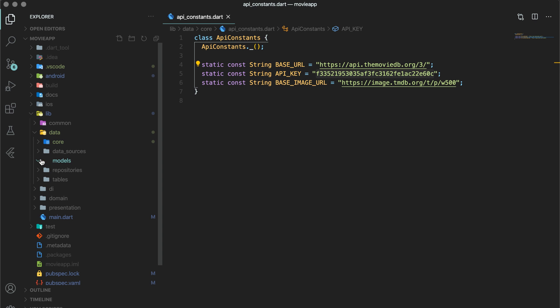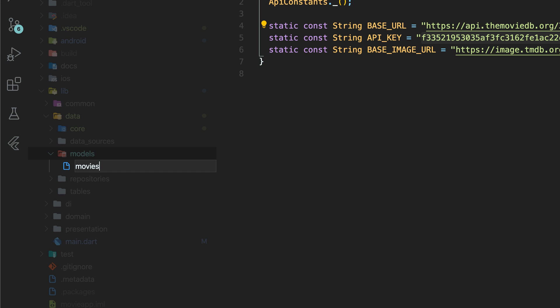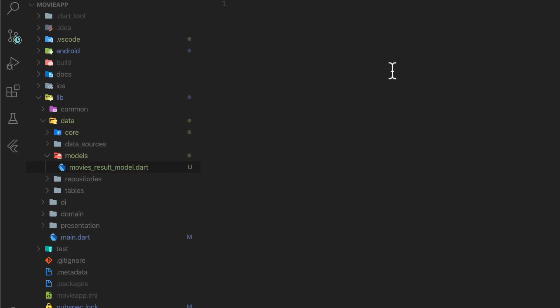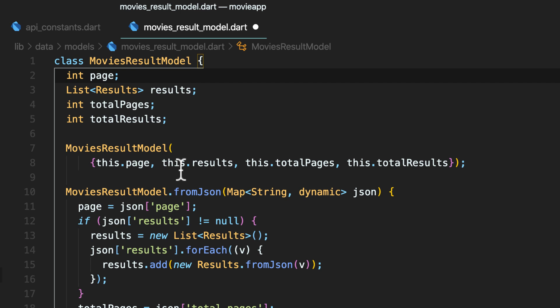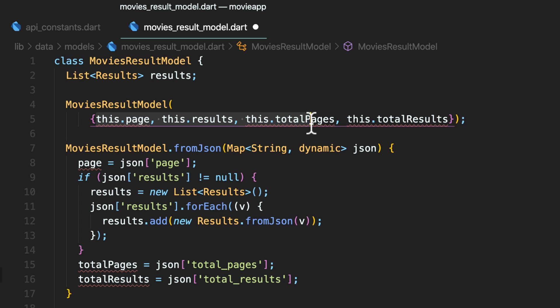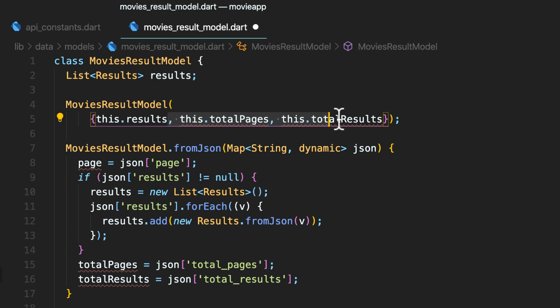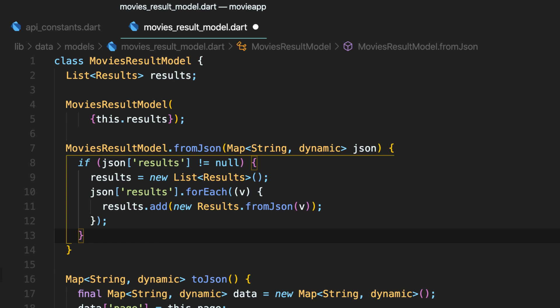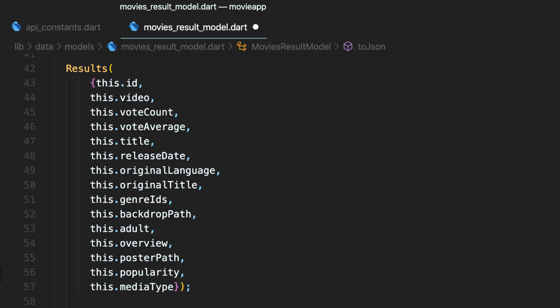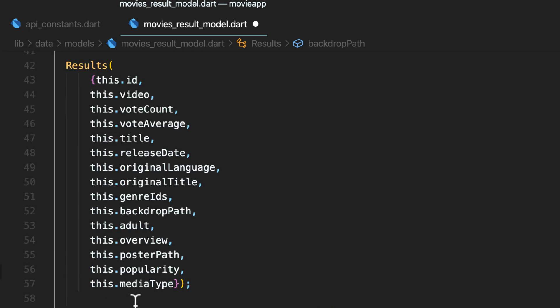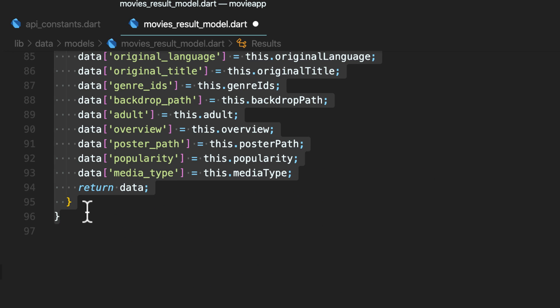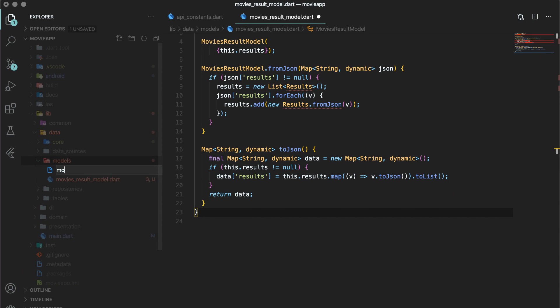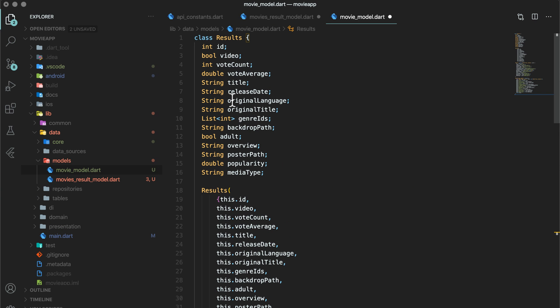Create a Dart file in data slash models folder. And paste the code generated from JSON to Dart. Have a look at the fields that are created. The class generated has a list of movies. As I will not be showing you pagination, you can delete fields related to pagination like total pages and total results. To further simplify code, you can take out results class out of this file and create a separate file which can be named as movie underscore model dot dart. You can name the class as well as movie model.